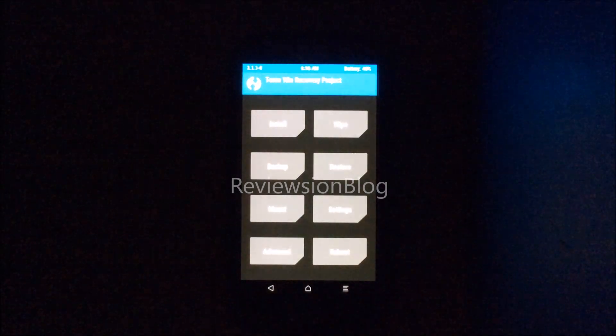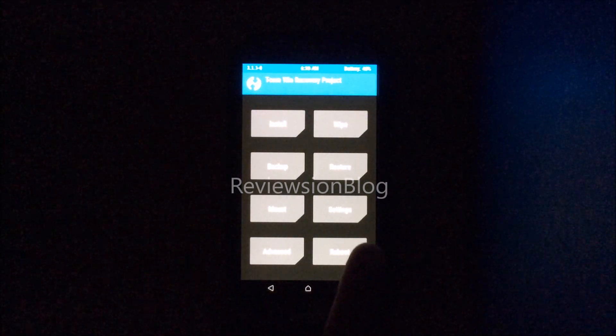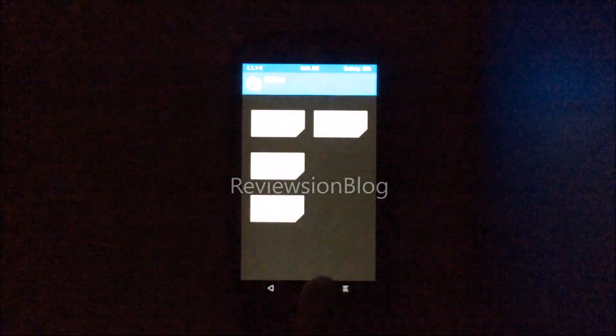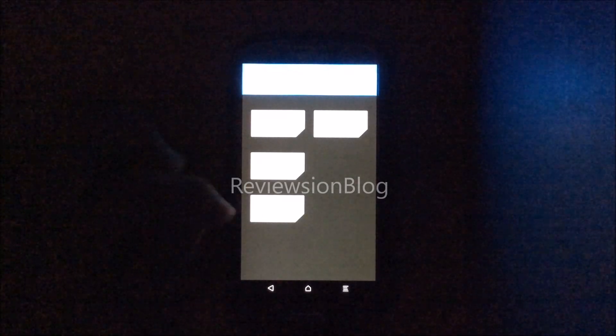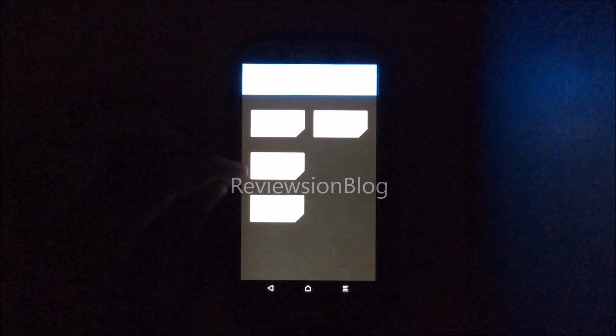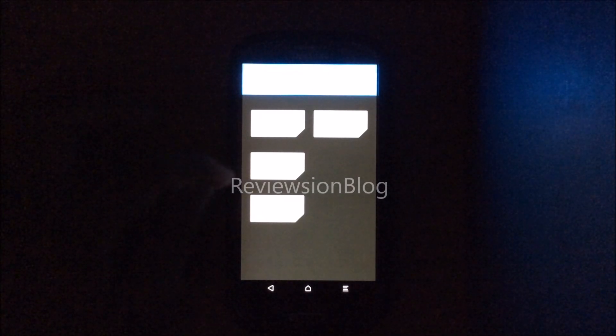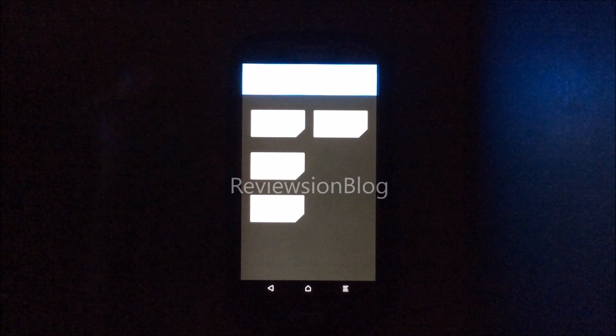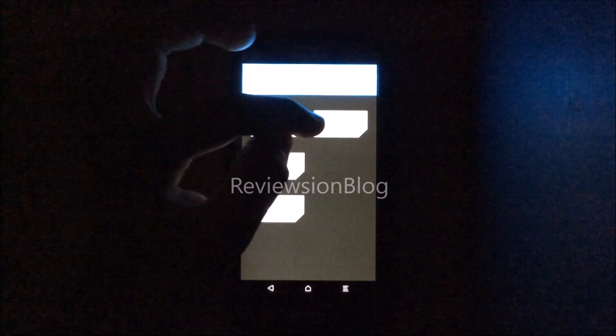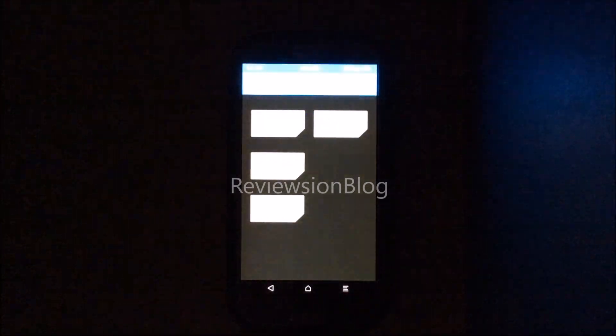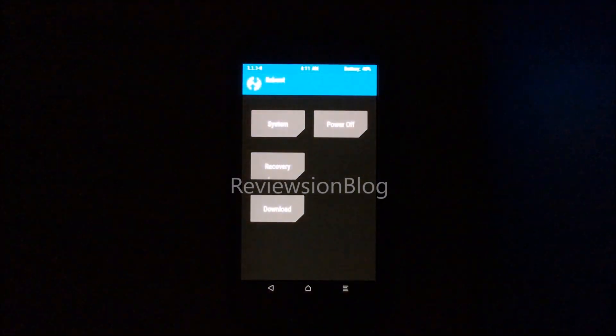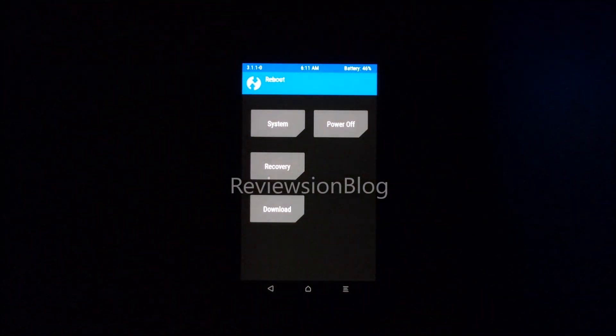Now if you click reboot, you can reboot to system, download, or recovery, but we're already in recovery. If you power off and turn on your phone again, it's going to turn on into the recovery again.